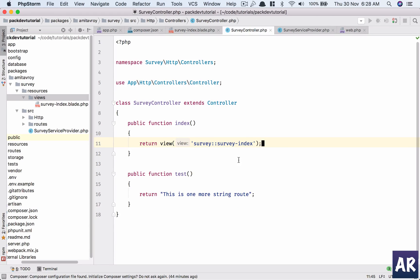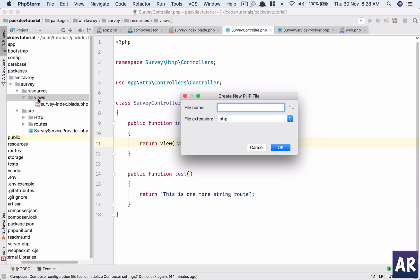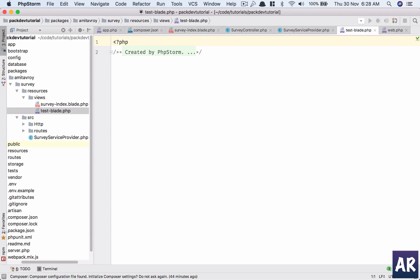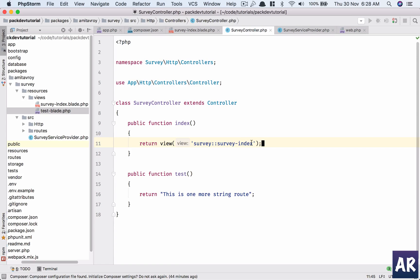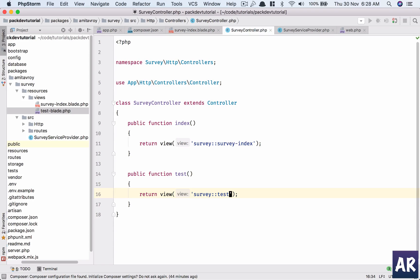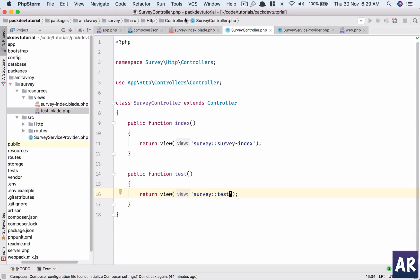I can also create the second one, which is, actually I don't need anyways, so blade.php. This is test. And inside my controller I'll have test so... view name not found.